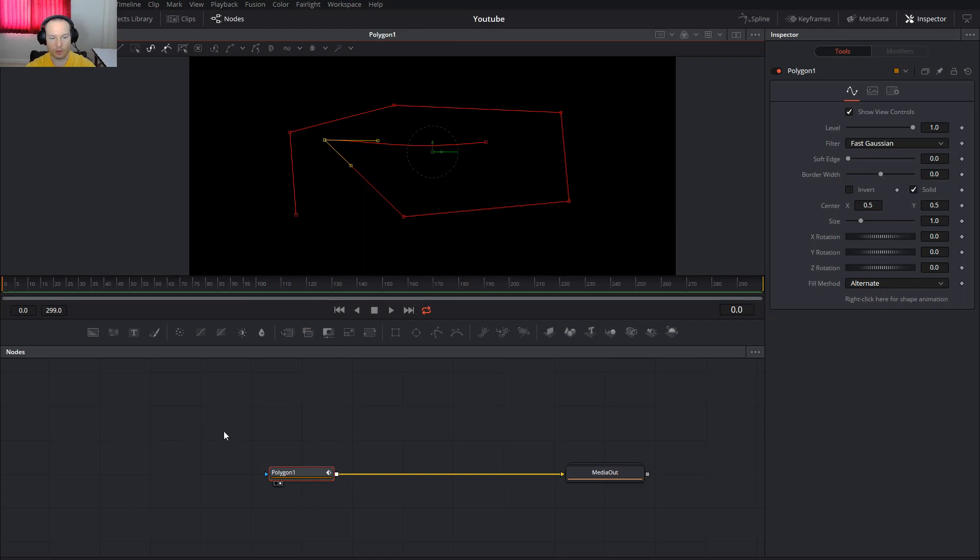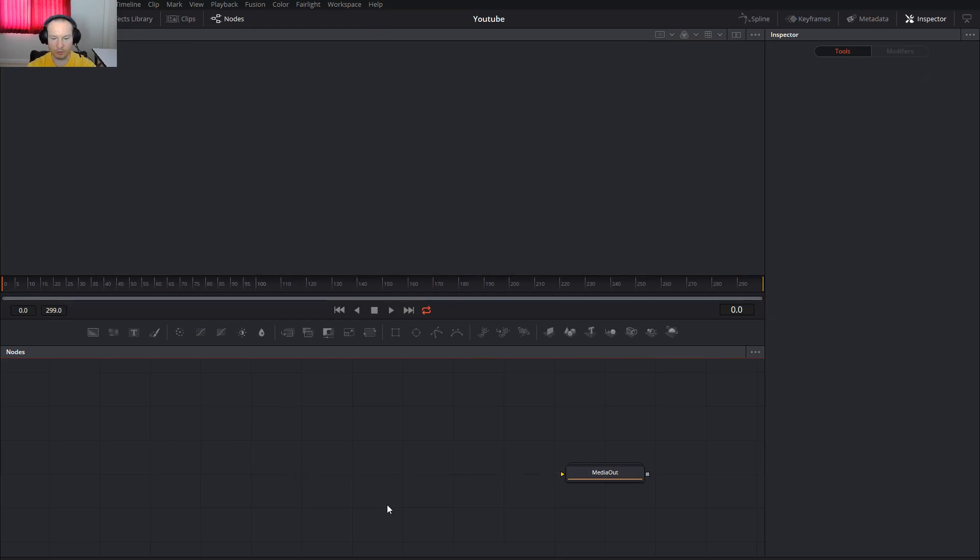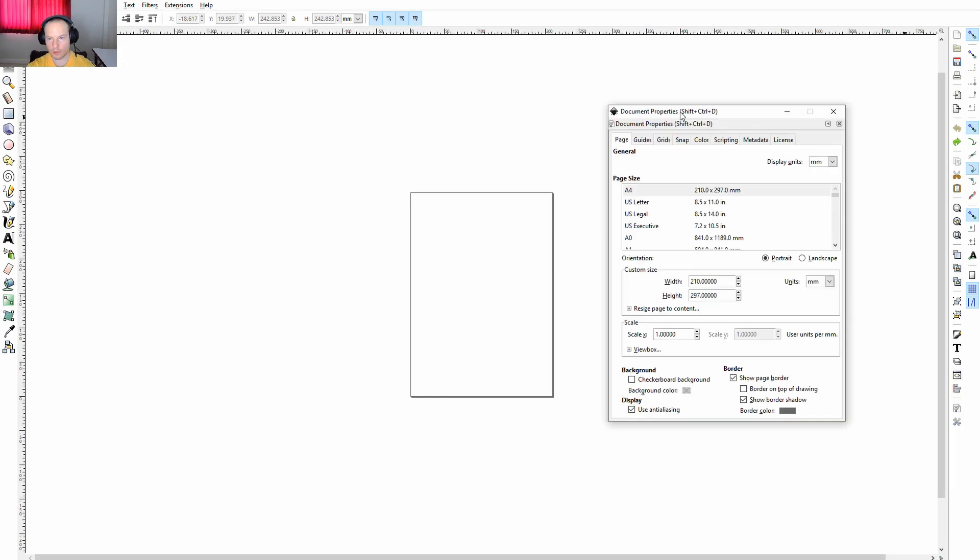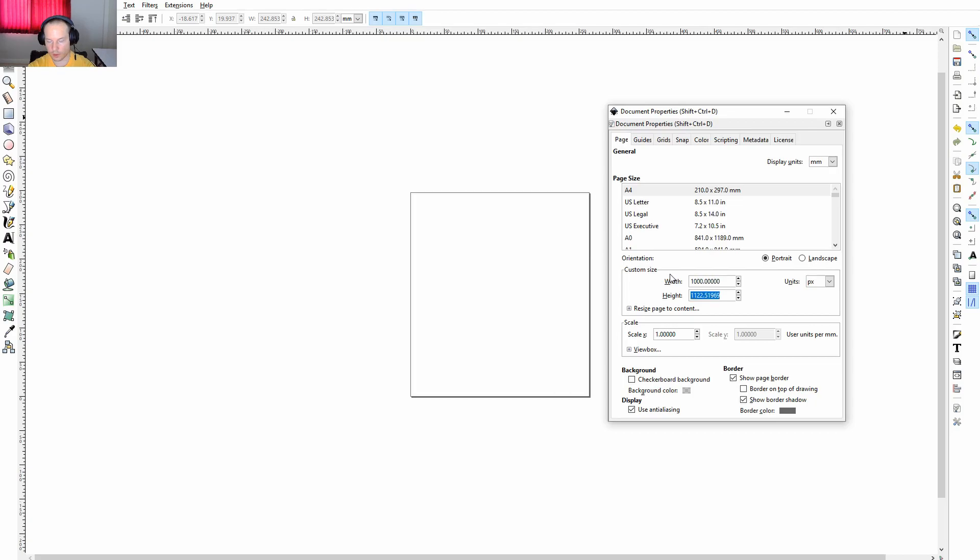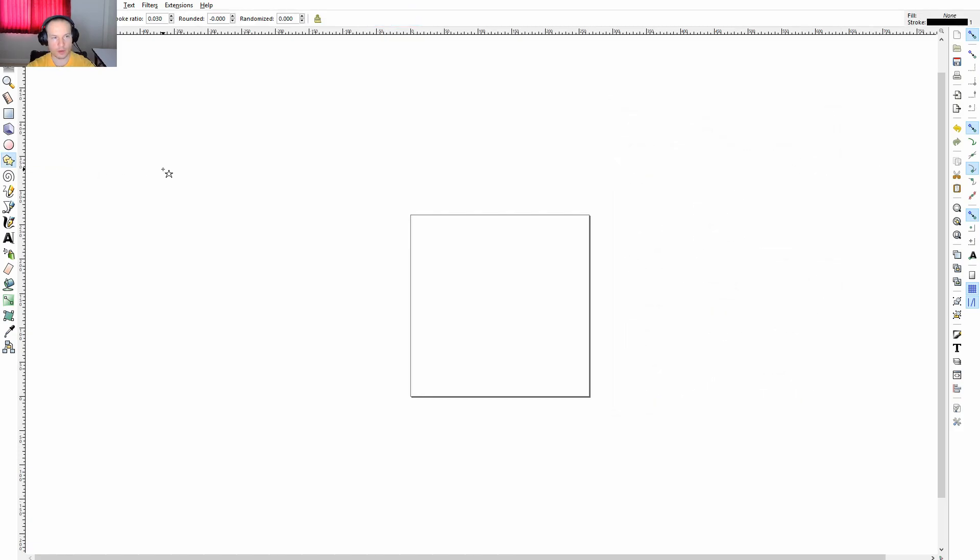Delete this because we don't need it. Open Inkscape, press Control Shift D, change the document units to pixels and change the custom size to 1000 times 1000 and close this.